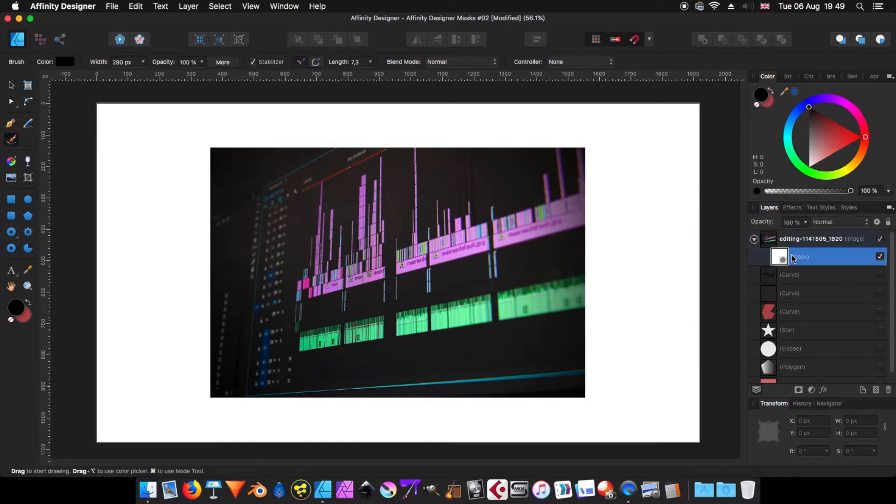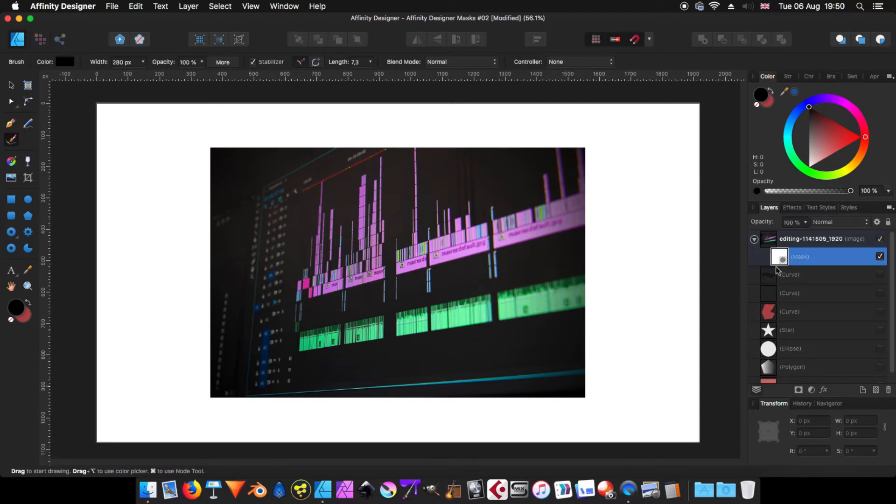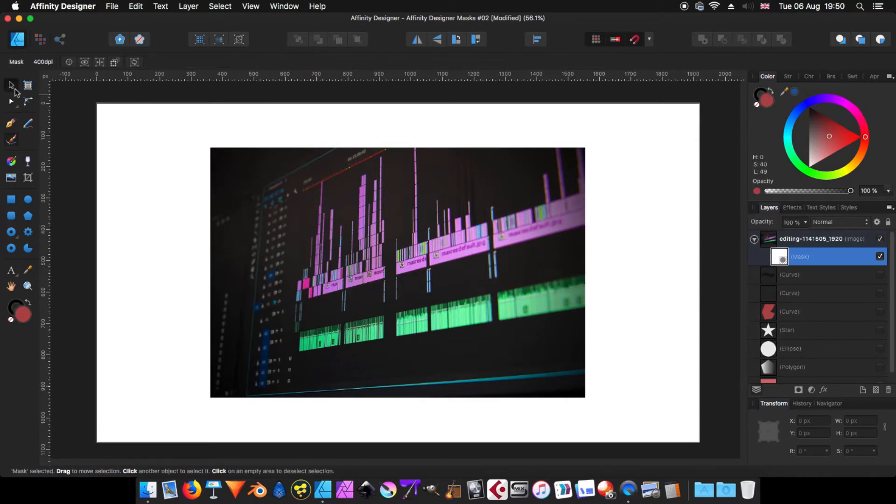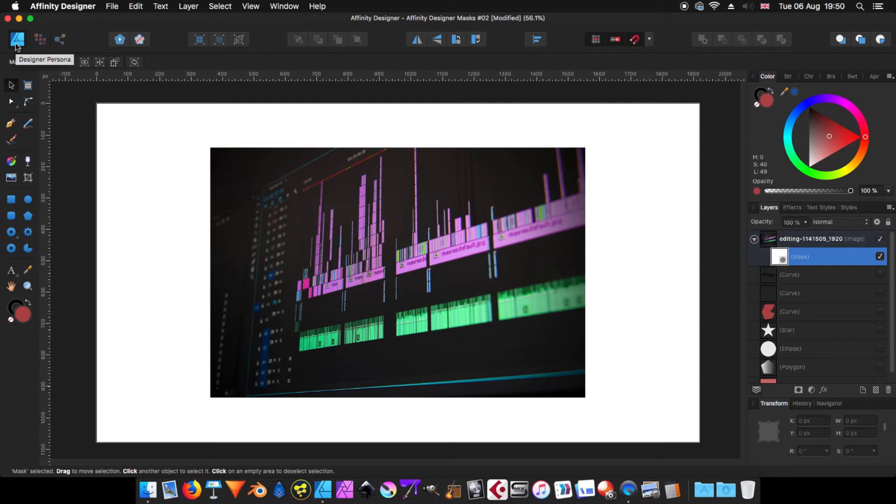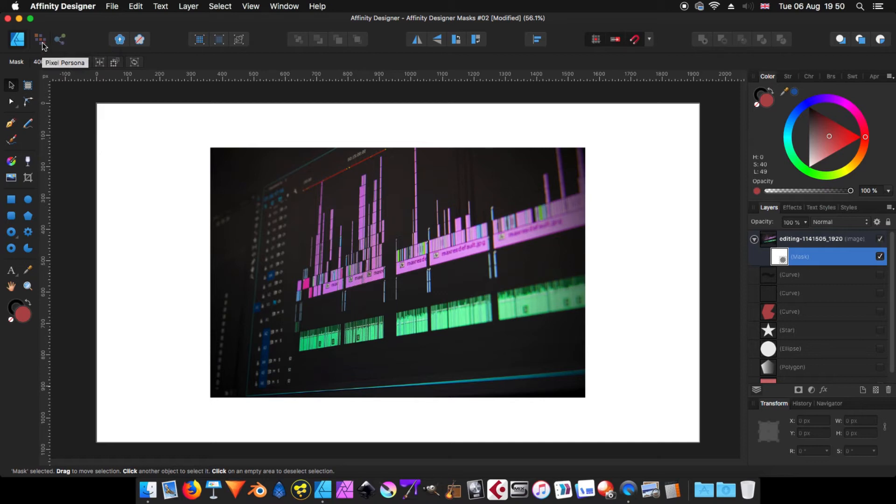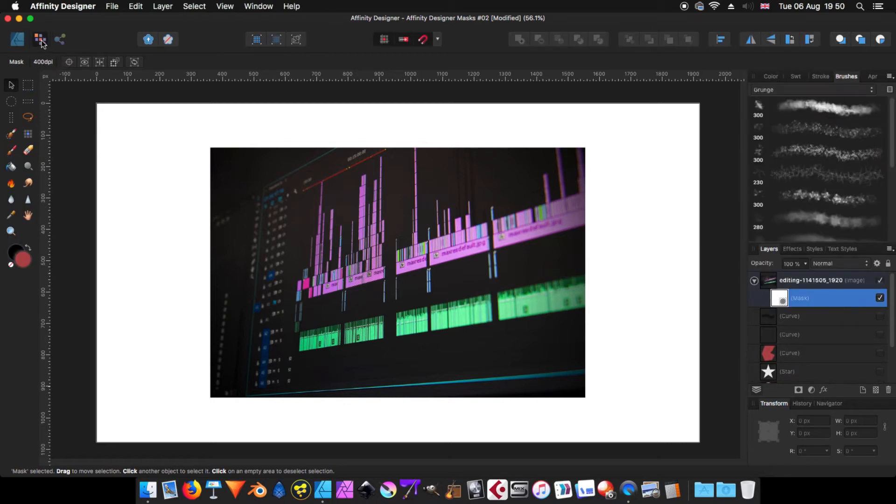When I select that mask, to make it work, that mask is a pixel mask. So to be able to work with that one, what you have to do is you need to change personas. So how you do that? If you come here to the top left, you'll see three icons. The first one is actually your designer persona. The second one is the pixel persona. And the third one is the export persona. The one that we are going to use is the pixel persona. When you click onto that one, you'll see that now your interface has changed.